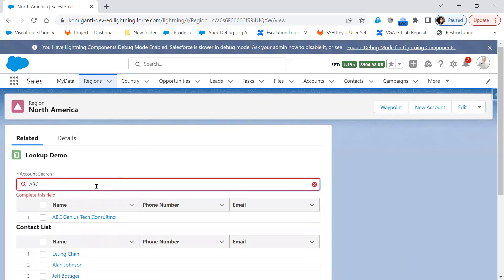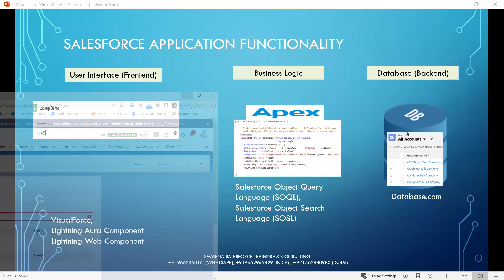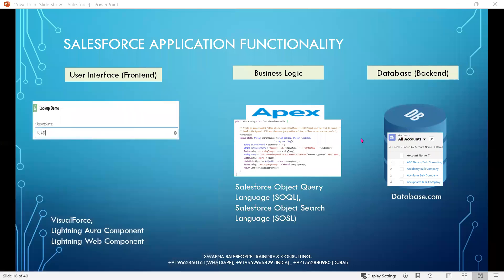The user interface sends a request to database.com through the business logic.